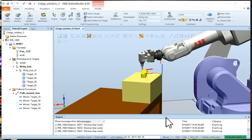Welcome back. This video is going to be discussing running the simulation. We've already set up our work object and laid out some targets on the work object. We've set up a path.